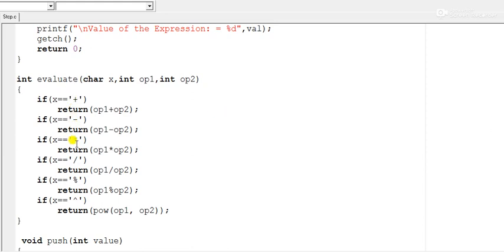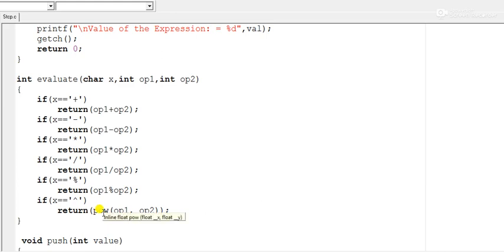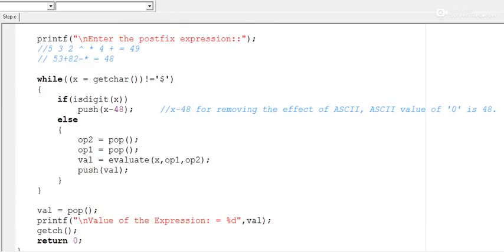The program handles all operators: addition, subtraction, multiplication, division, modulus, and exponential. For the exponential, I am using the built-in pow() function, but you can write your own code for that. Similarly, you can write your own code to check whether the input character is a digit instead of using isdigit().